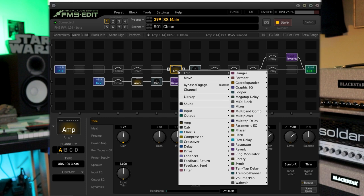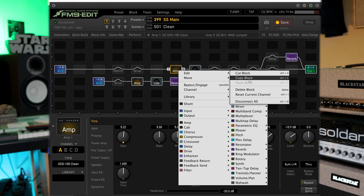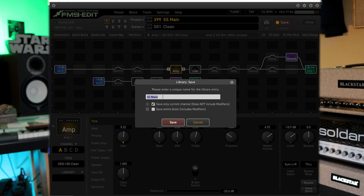So you can right click, you can copy block and then you can paste it into the new one or the shortcut. You can go to this library tab, hit save, and I'm just going to call this SS clean ODS. And that'll save this current channel.